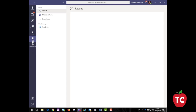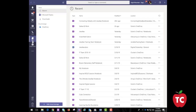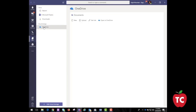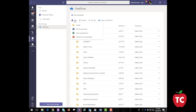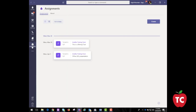The Files icon is actually connected to your OneDrive. When you click this icon, you can edit, get links, and even create files all from your OneDrive within Teams. By clicking the Assignments icon, you can create assignments, see your assignments and their due dates, and also turn them in.